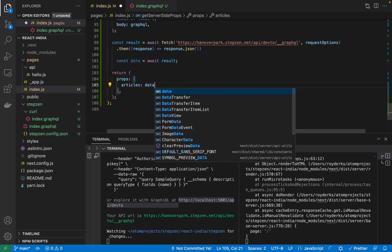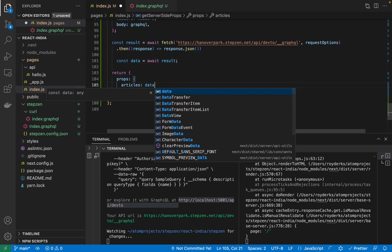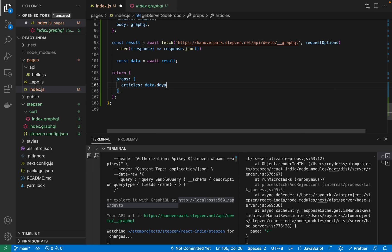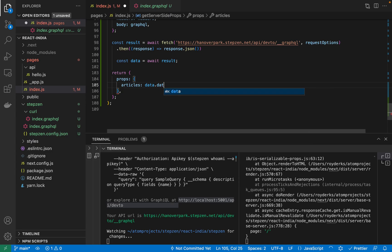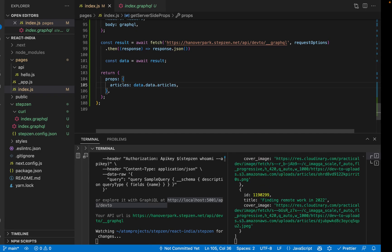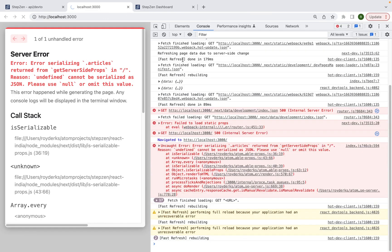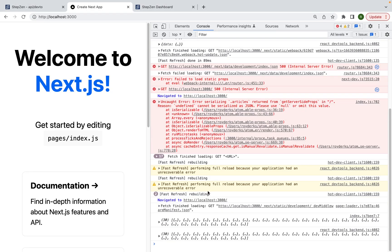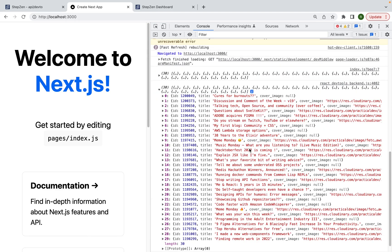And in here we can just do data.data.articles. Just save it and see what our app now looks like. The error should be gone. And we can see the articles being printed in our console.